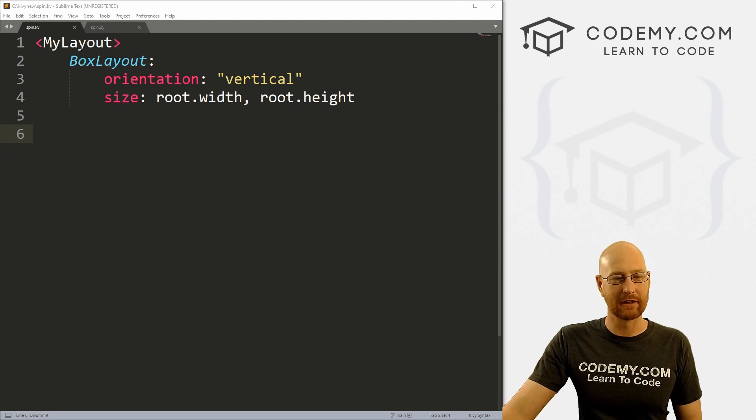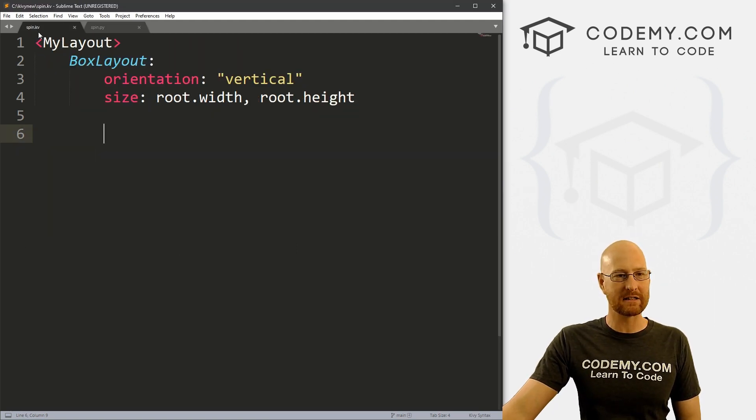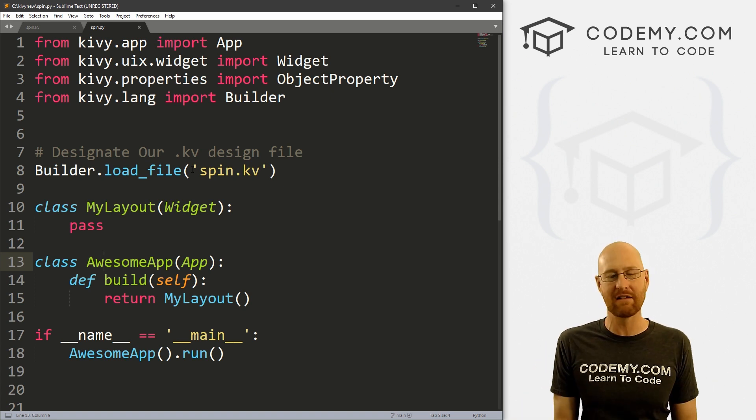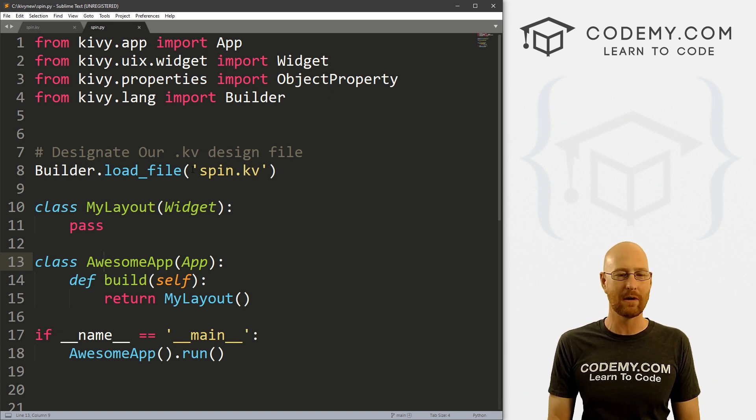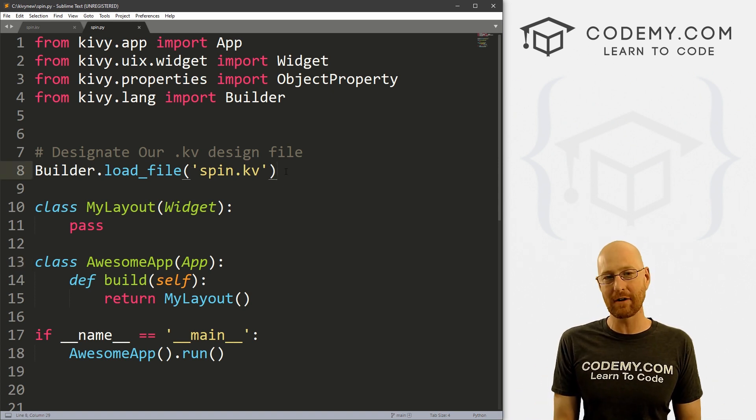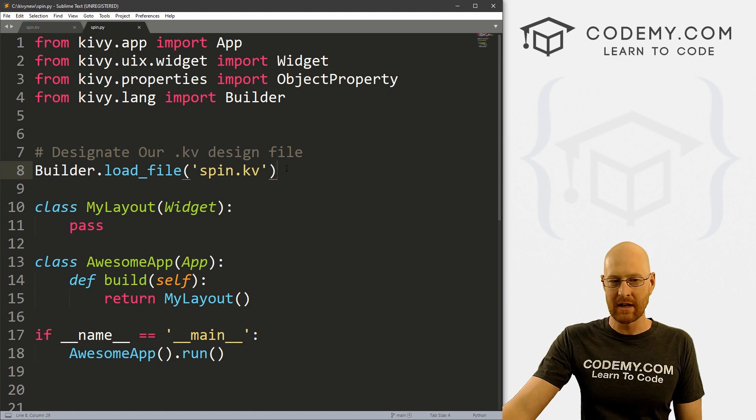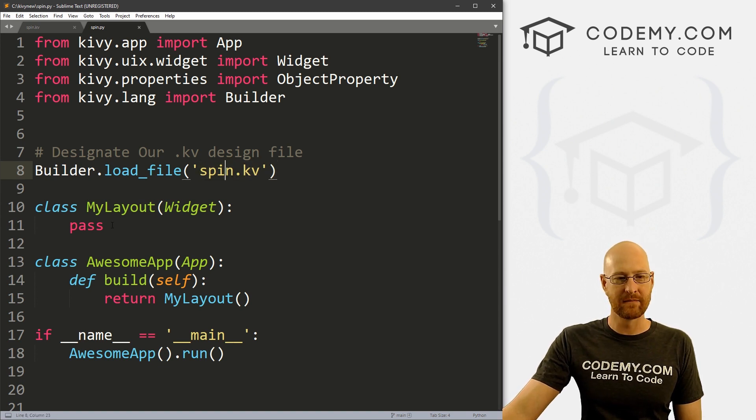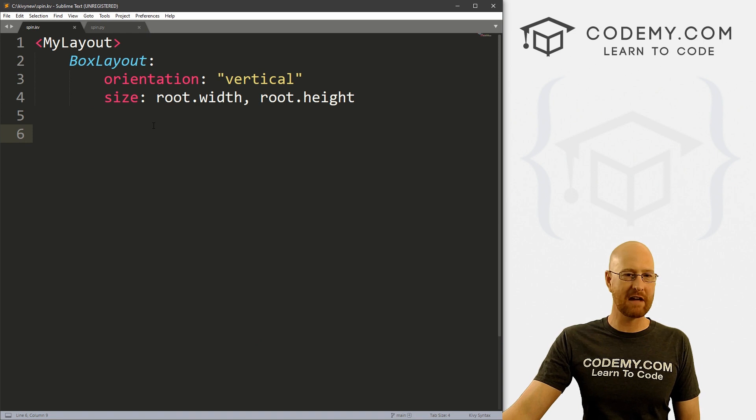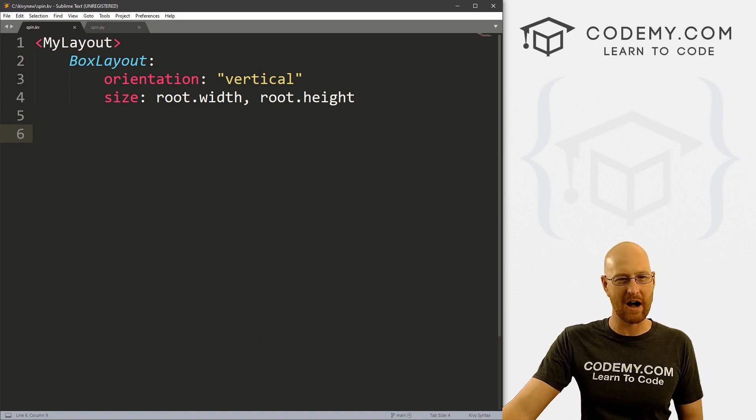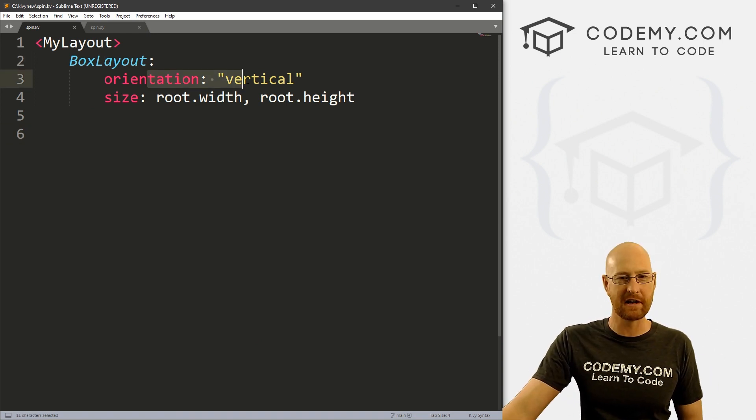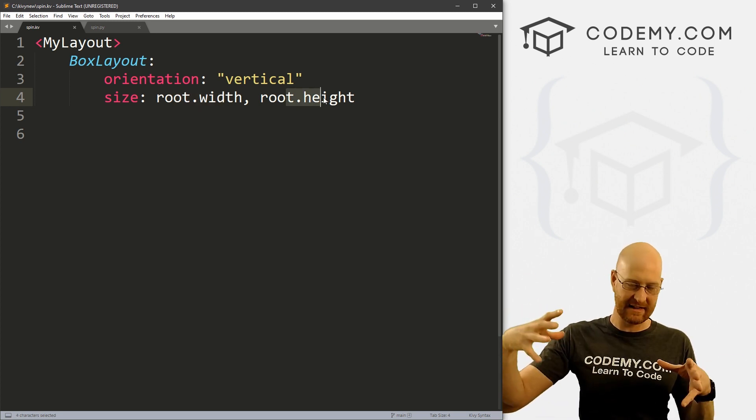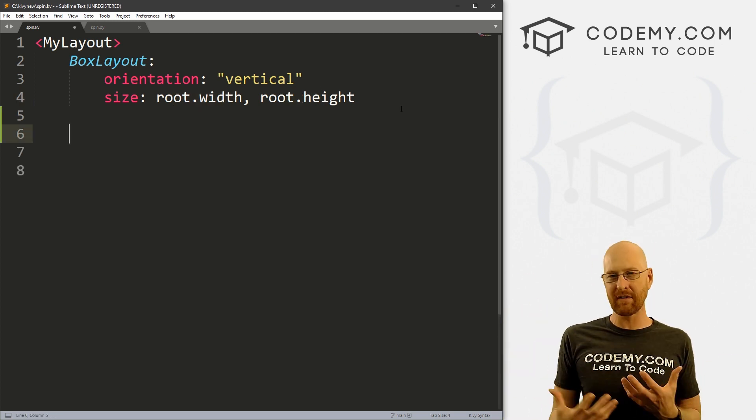And that's what we're going to look at in this video. So I've got two files here, spin.py and spin.kv. And this is our basic Kivy starter code that we always have. I'm using the Sublime text editor and the Git Bash terminal as always. So I've got our builder pointed to spin.kv and in our spin.kv file, we've got our basic starter code here. We've got a box layout orientation is vertical. We've got the size set to root.width and root.height. So it expands out to the entire size of our app.